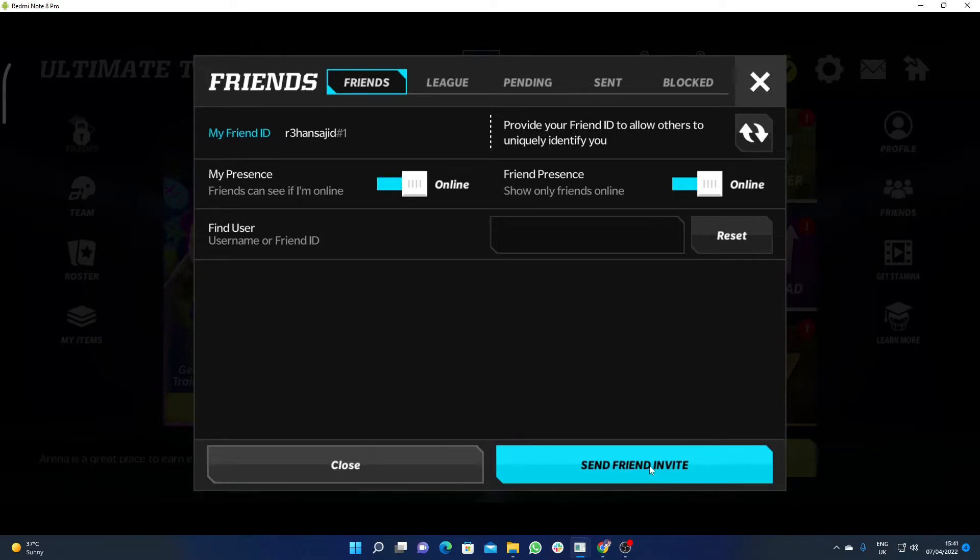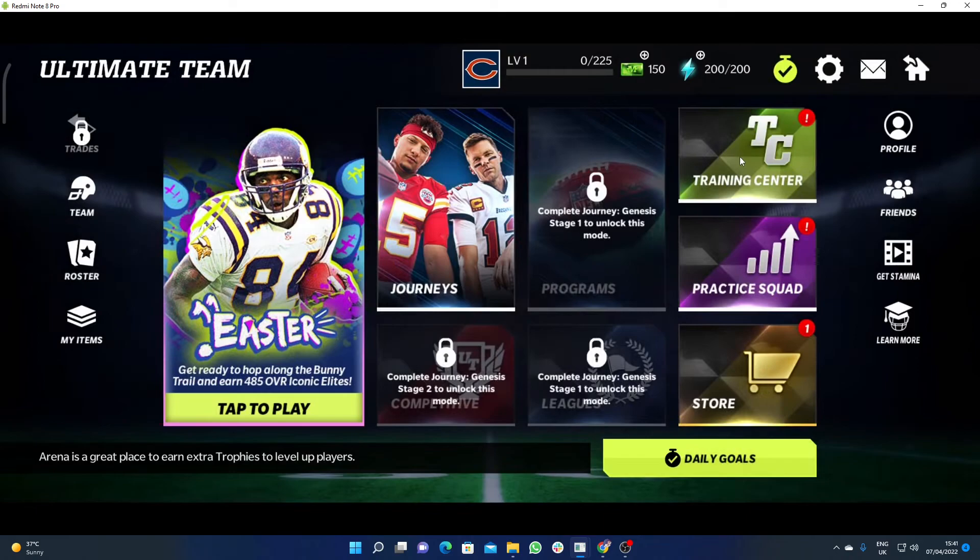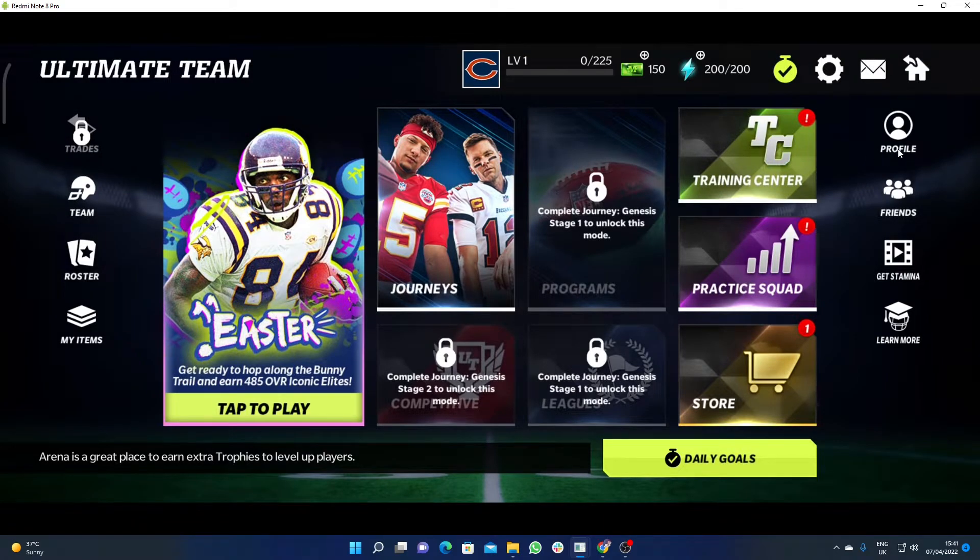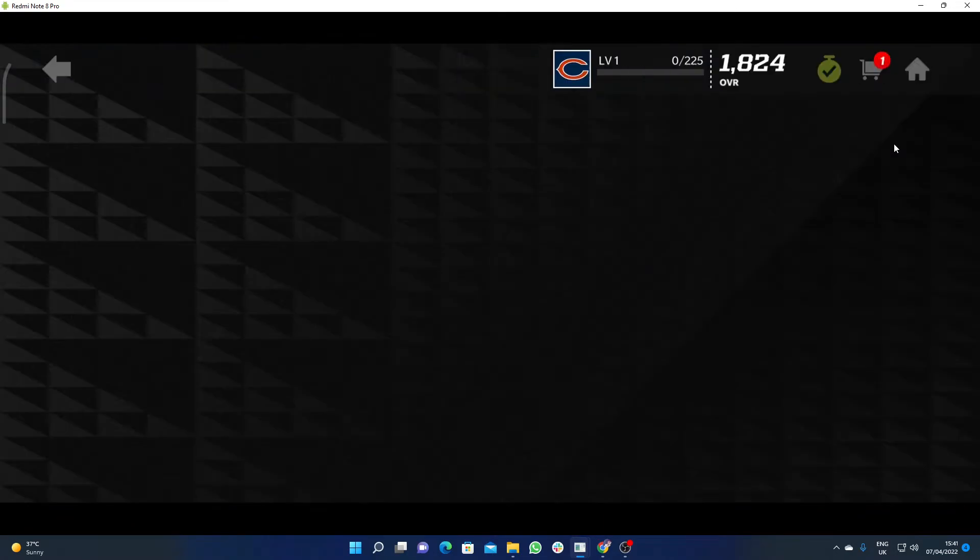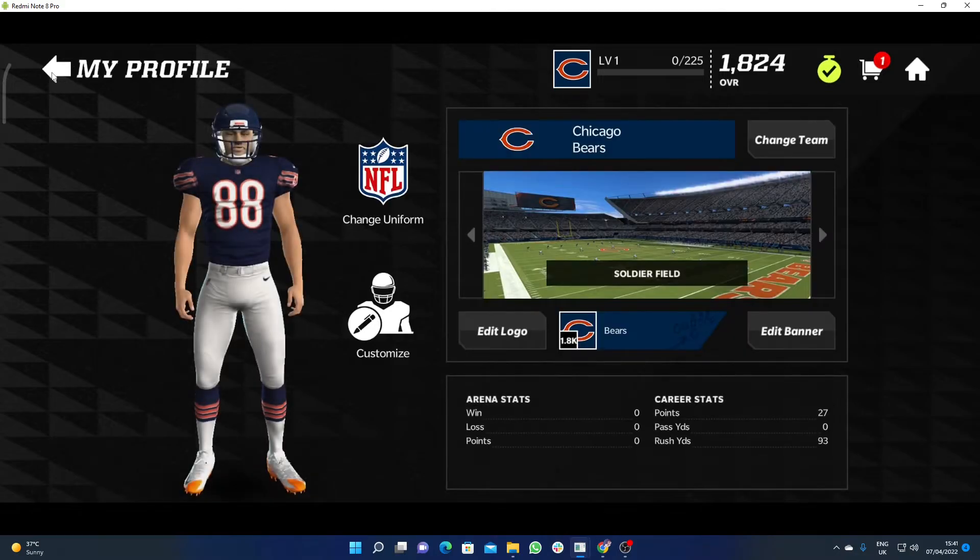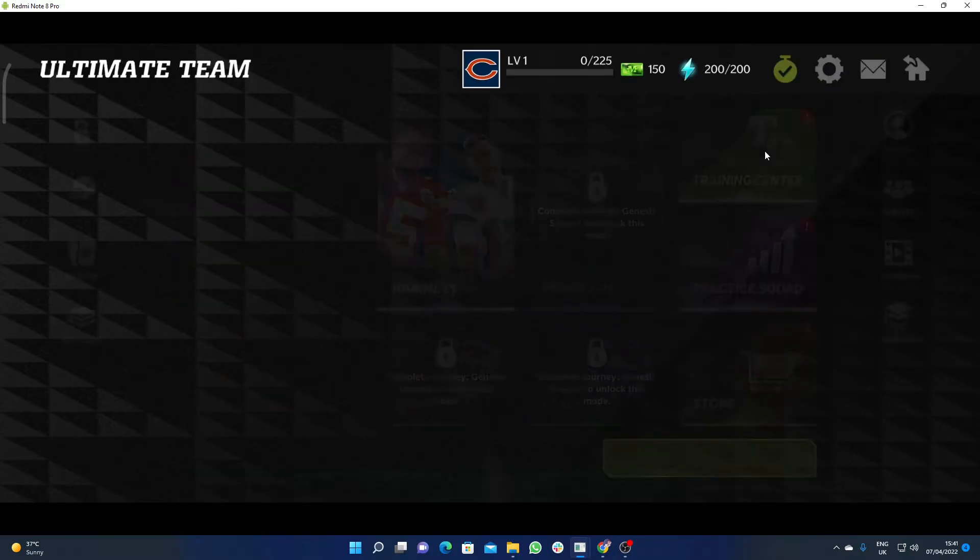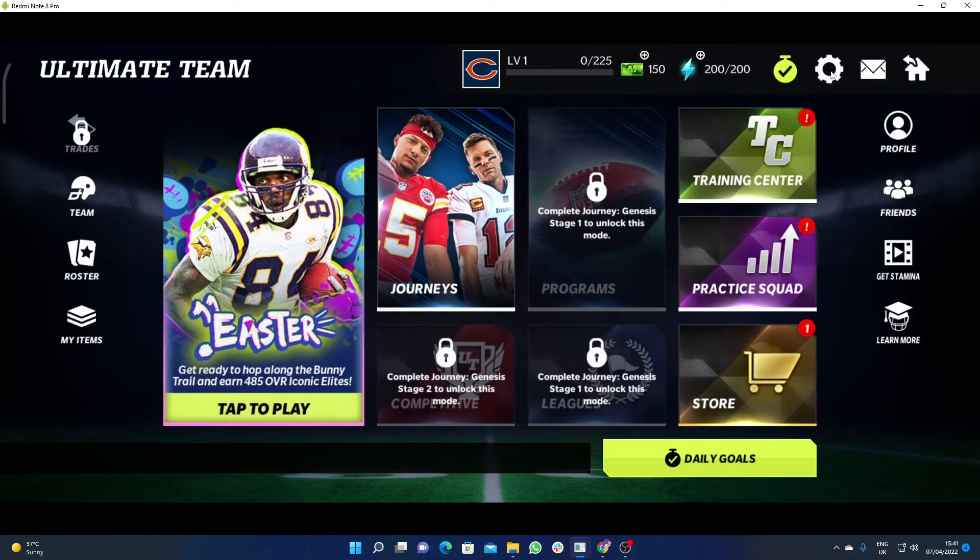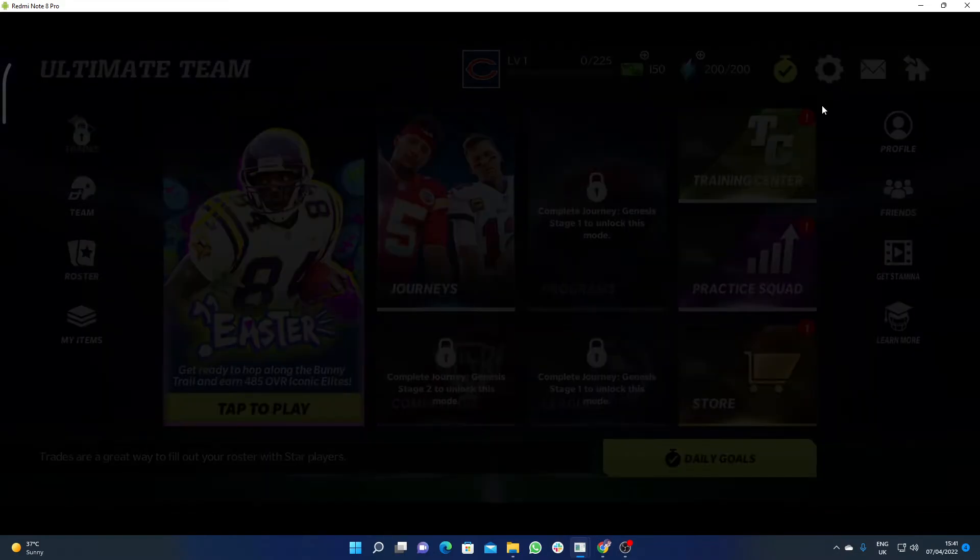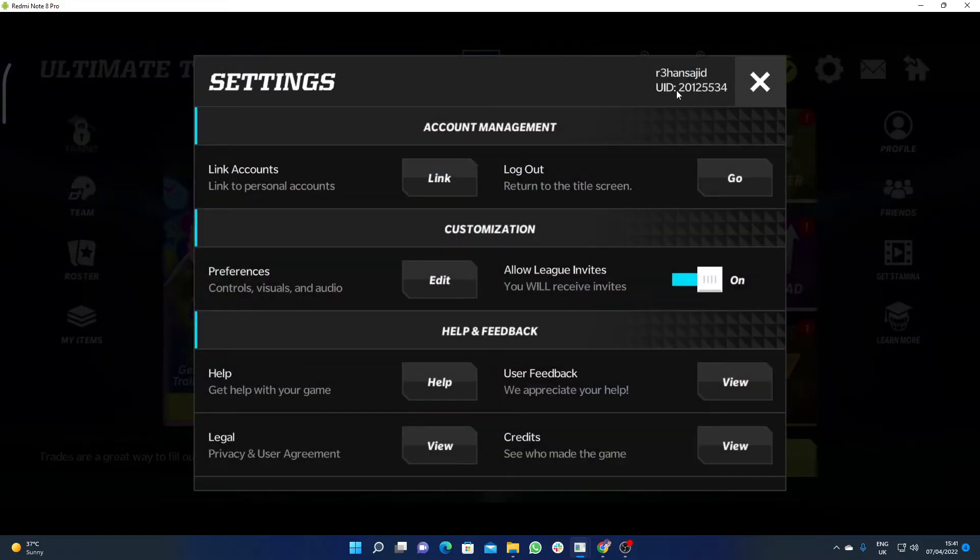Just ask your friend to send you their Friend ID. You can find the Friend ID by going to your profile, clicking on Settings.